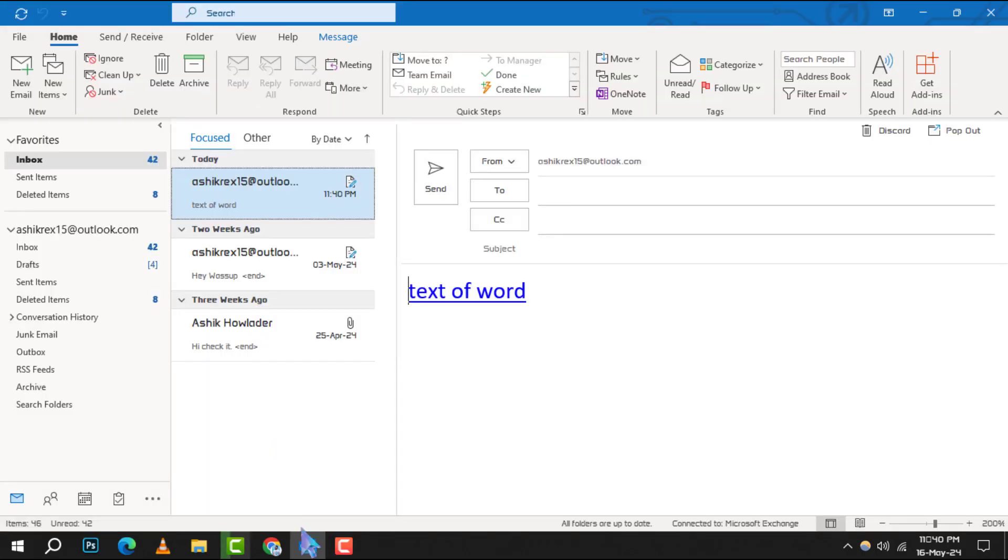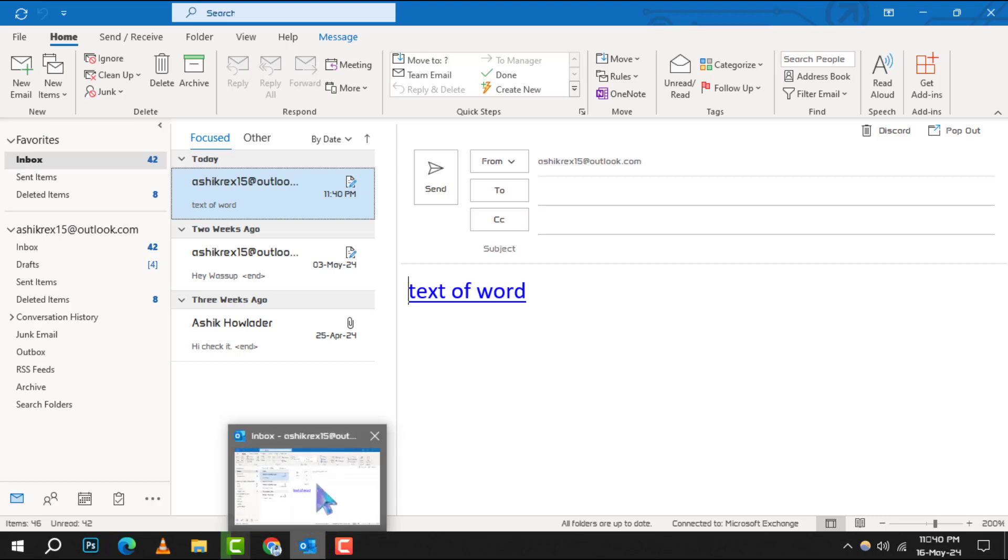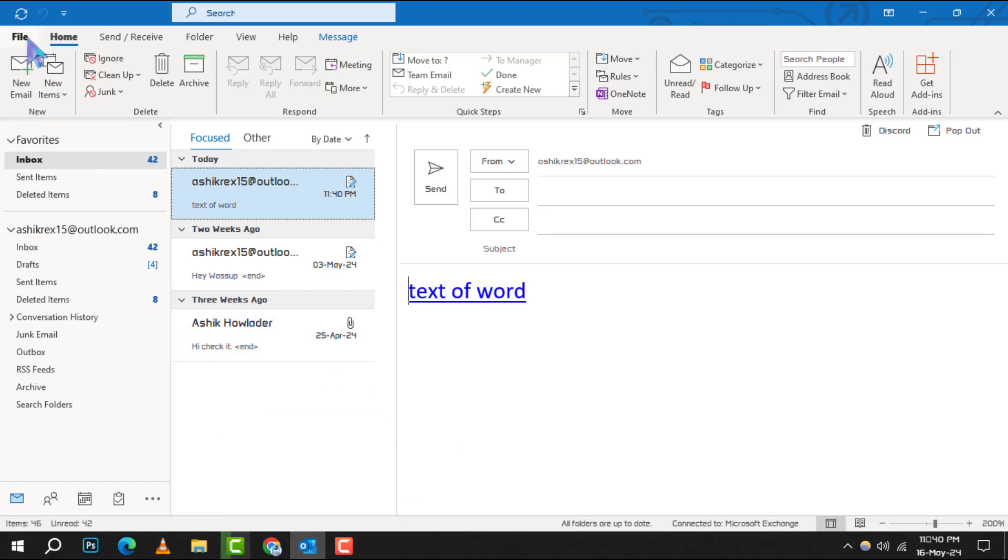Step 1. Open your Outlook application and head over to the File menu at the top left corner.